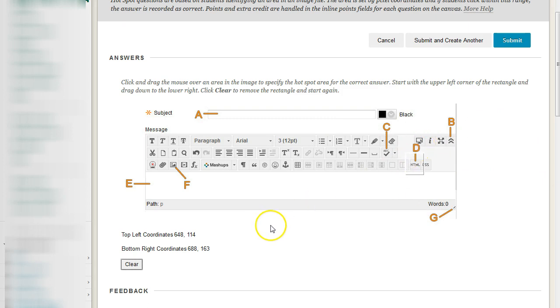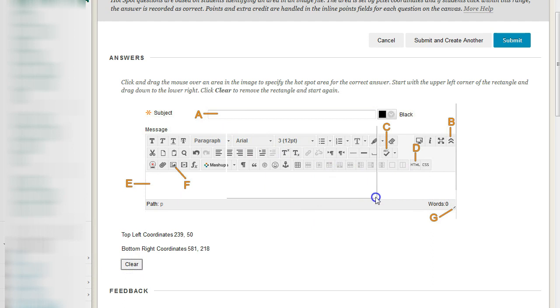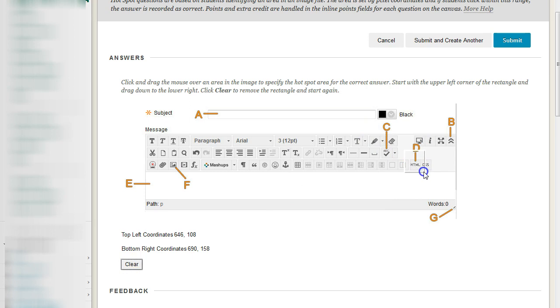And to clear it, go down here and hit clear and then you can draw a new one. And you can do that as many times as you want until you have the hotspot exactly where you like it.